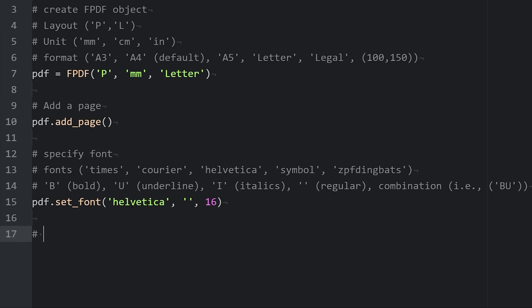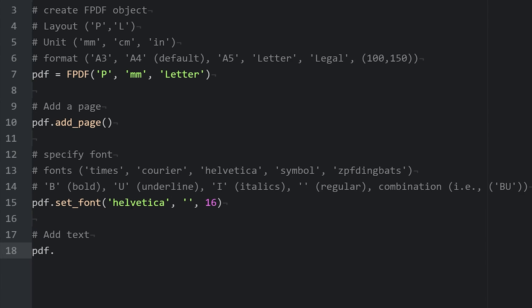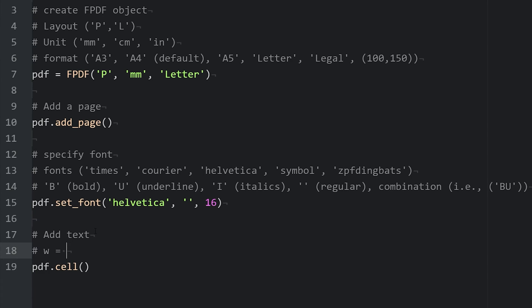We can add text by adding a cell or multi-cell. Cell works good if we have a single line of text. Multi-cell works well if we have multiple lines of text. In this example, we're just going to focus on cell. So, pdf.cell. With cell, we have a few important arguments. First is the width of the cell.